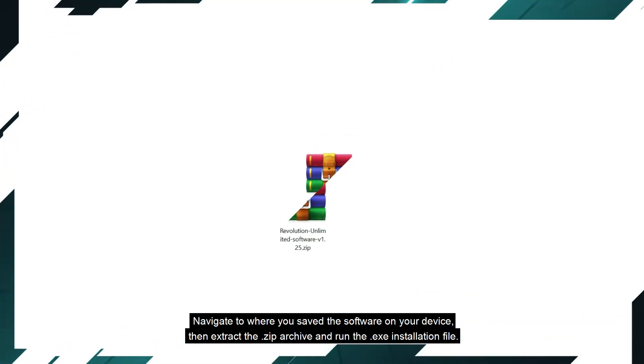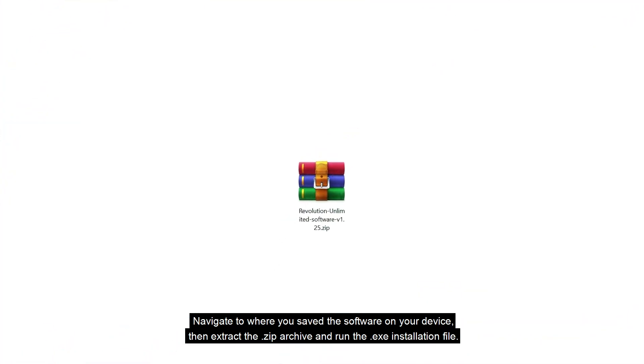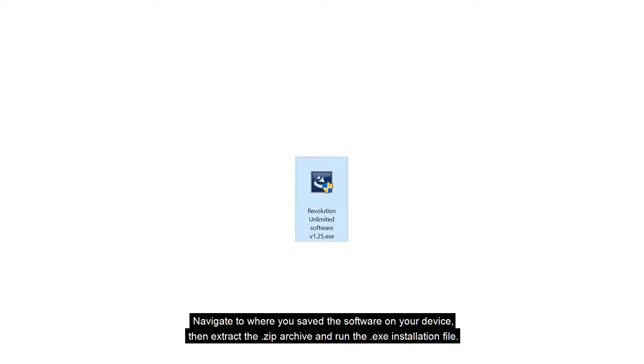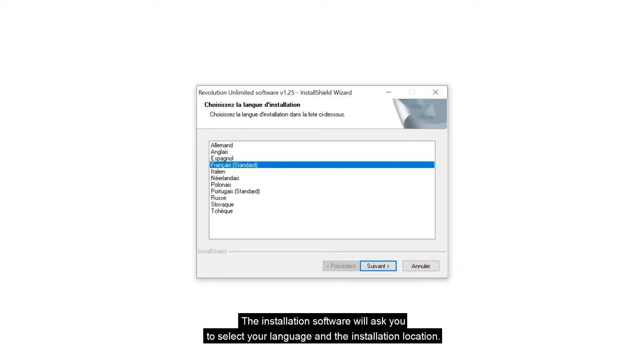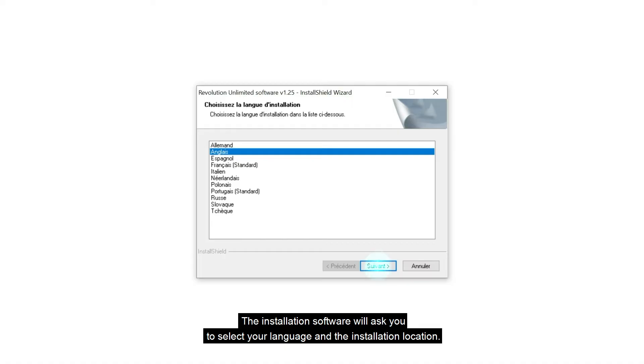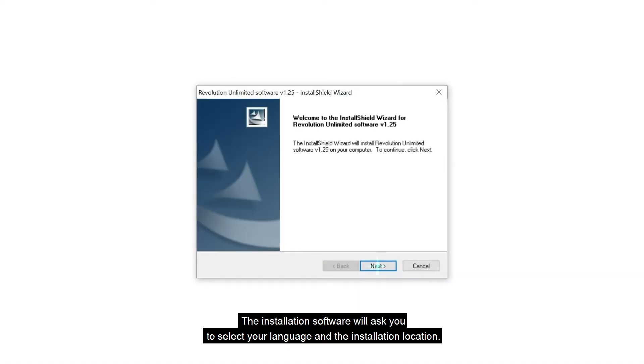Navigate to where you saved the software on your device, then extract the zip archive and run the exe installation file. The installation software will ask you to select your language and the installation location.